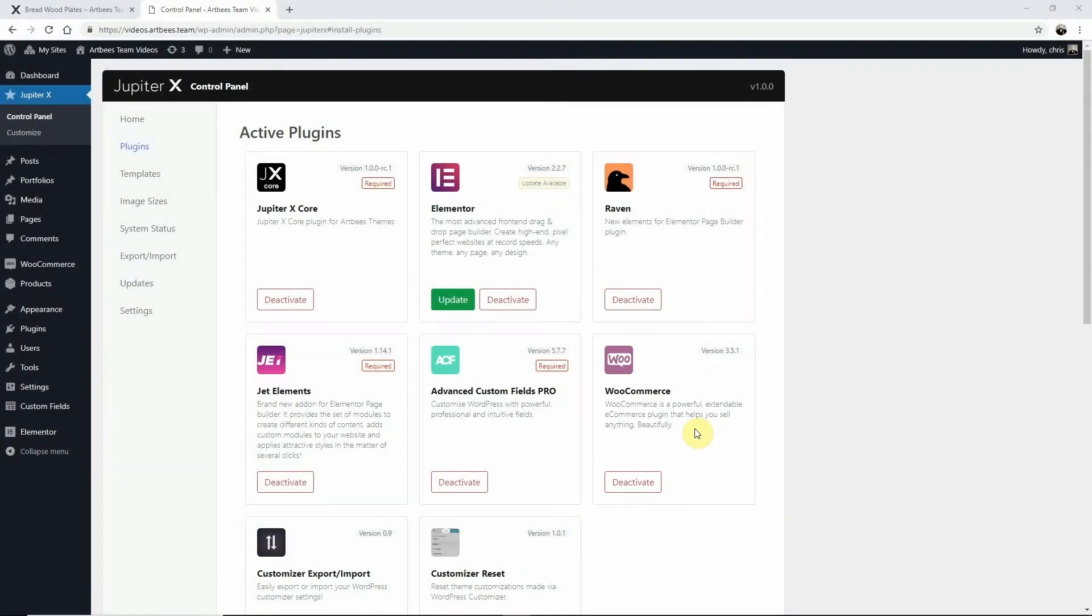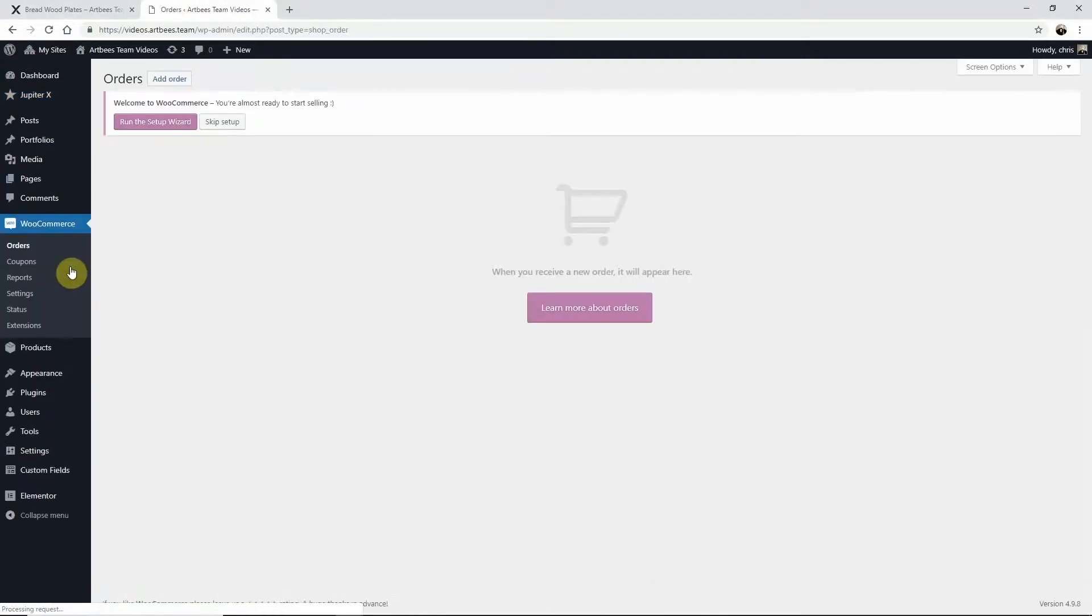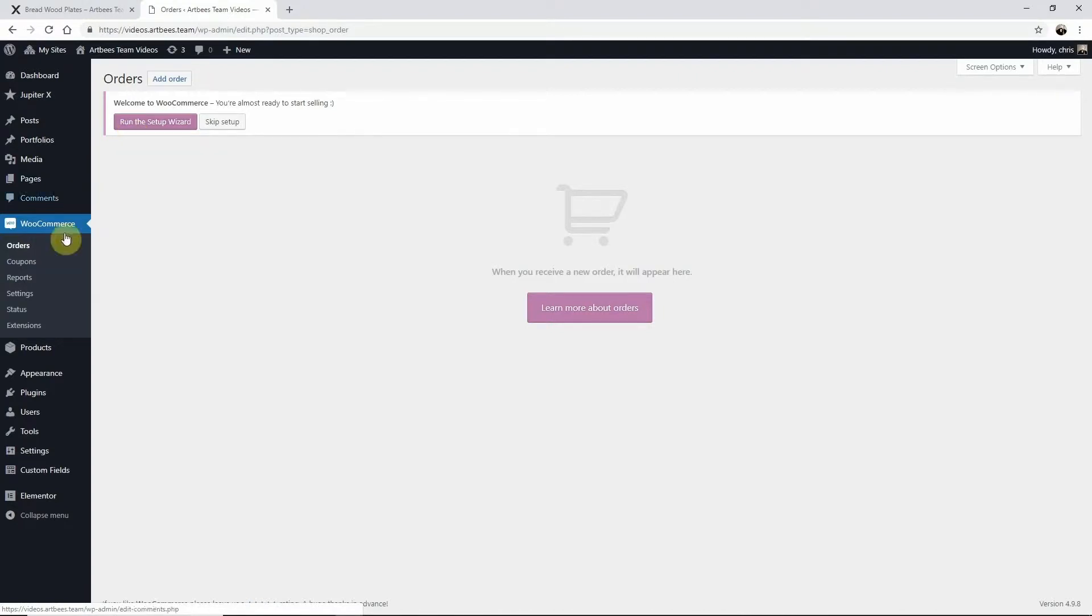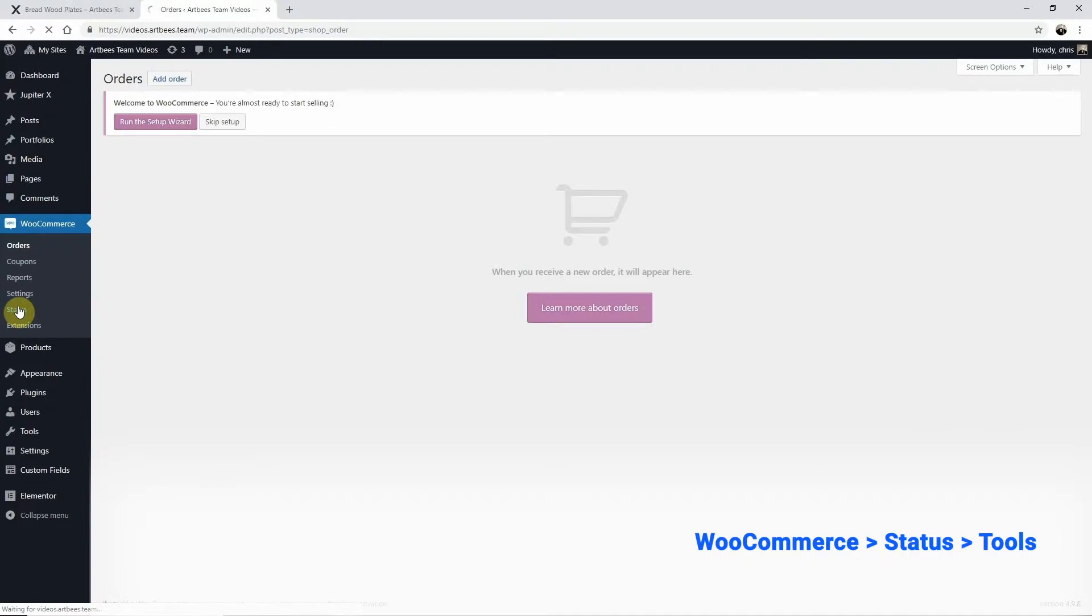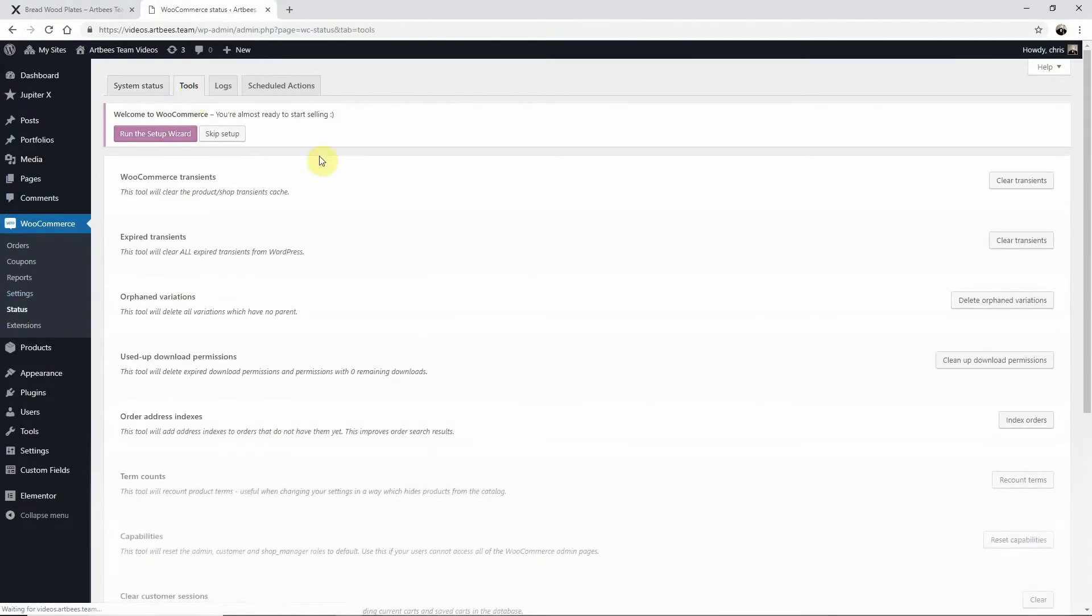Once you've activated WooCommerce you'll also need to install the default WooCommerce pages. You can install them through the WooCommerce setup wizard found in the WooCommerce section of your admin area, or by going directly to WooCommerce Status Tools.